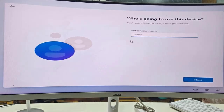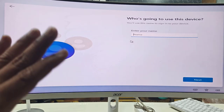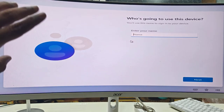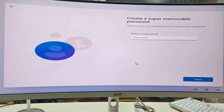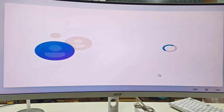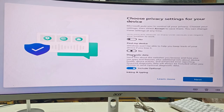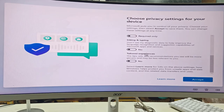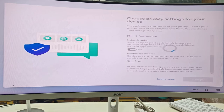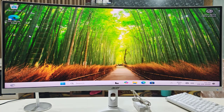If prompted to sign in to a Microsoft account and you don't want to, disconnect the internet or turn off your router. Once disconnected, enter a PC name, click Next, skip the password, and turn off privacy settings like location, Find My Device, and diagnostics data as preferred, then click Accept.